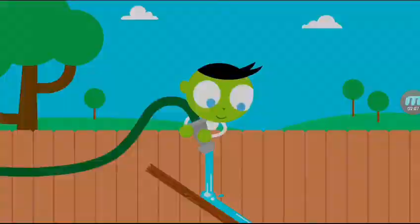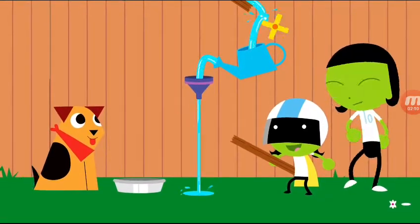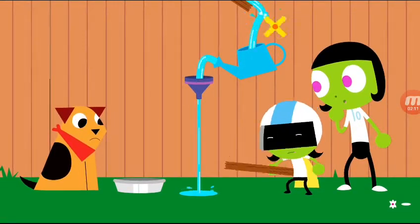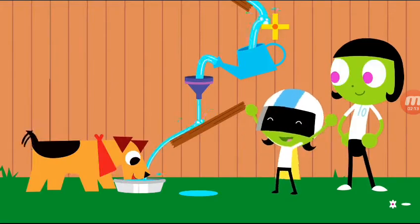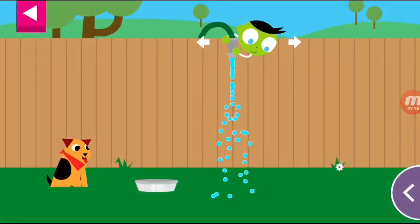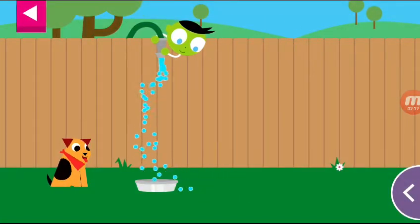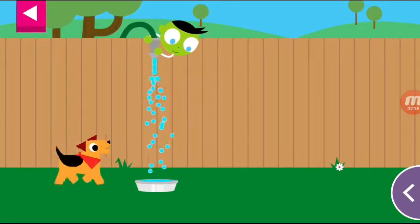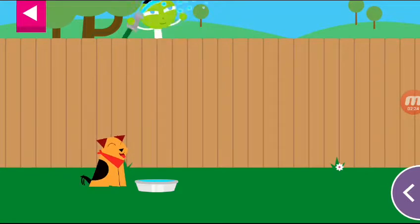Let's play Thirsty Doggy! I'm playing Thirsty Doggy. You made the dog so happy!